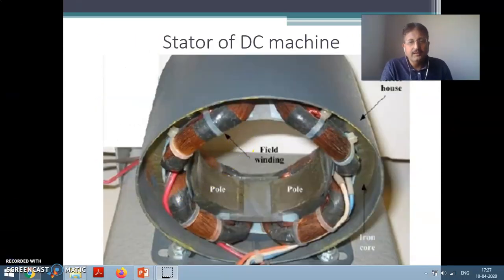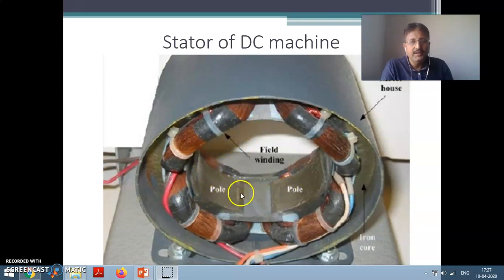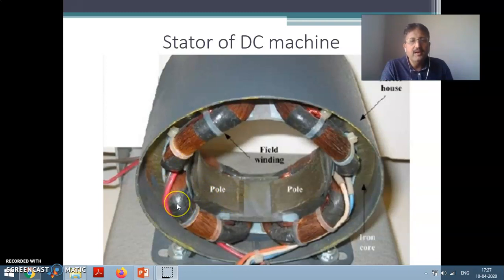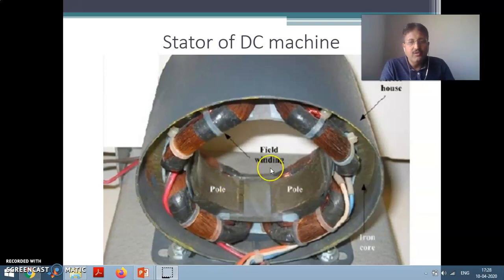This is actually the stator of the DC machine. As you can see, this is the pole shoe laminated which is visible here, and the pole body is surrounded by the field winding. So this is the stator of DC machine.